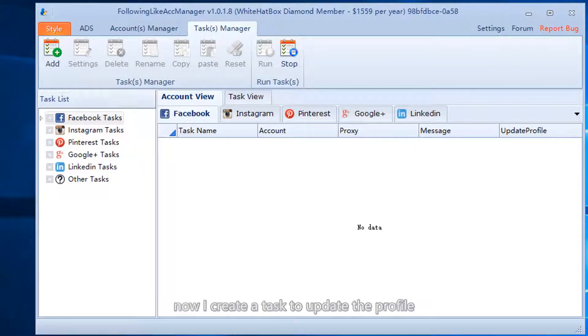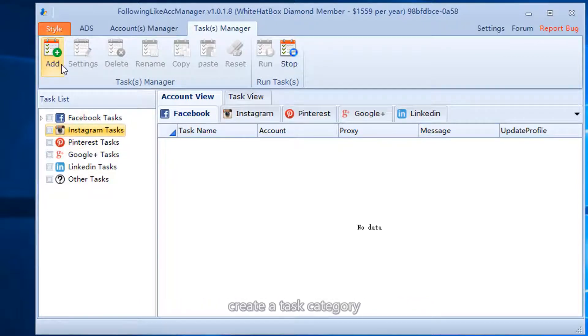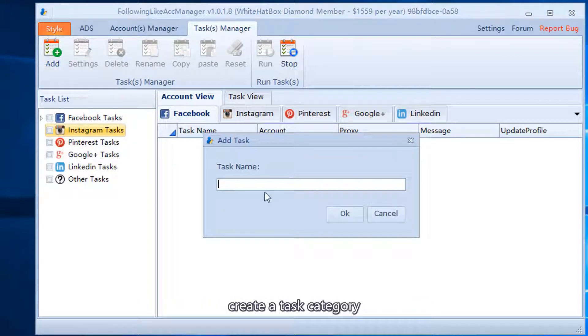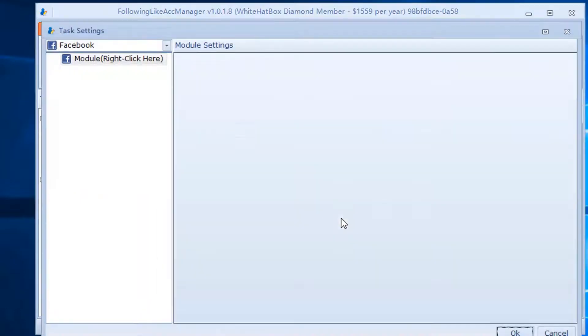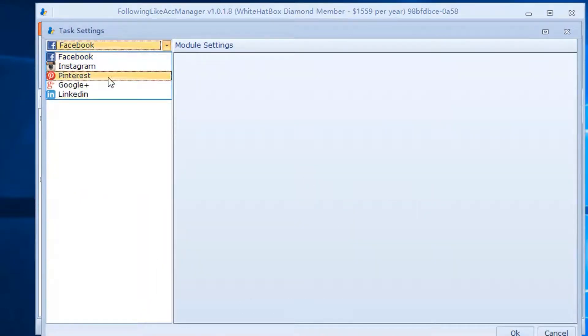Now I create a task to update the profile. Create a task category and choose Instagram.